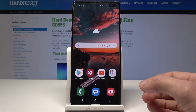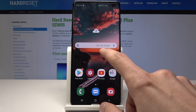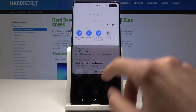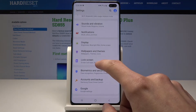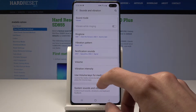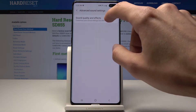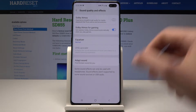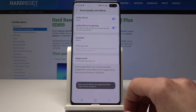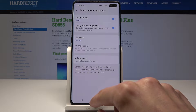Moving on, I'll show you a couple other things associated with sound. One would be Dolby Atmos and then the equalizer. Go to Settings, Sound and Vibration, Advanced Sound Settings, Sound Quality and Effects — right here you have the toggle for Atmos. Check that on, and you also have the equalizer which is set by default to Normal.